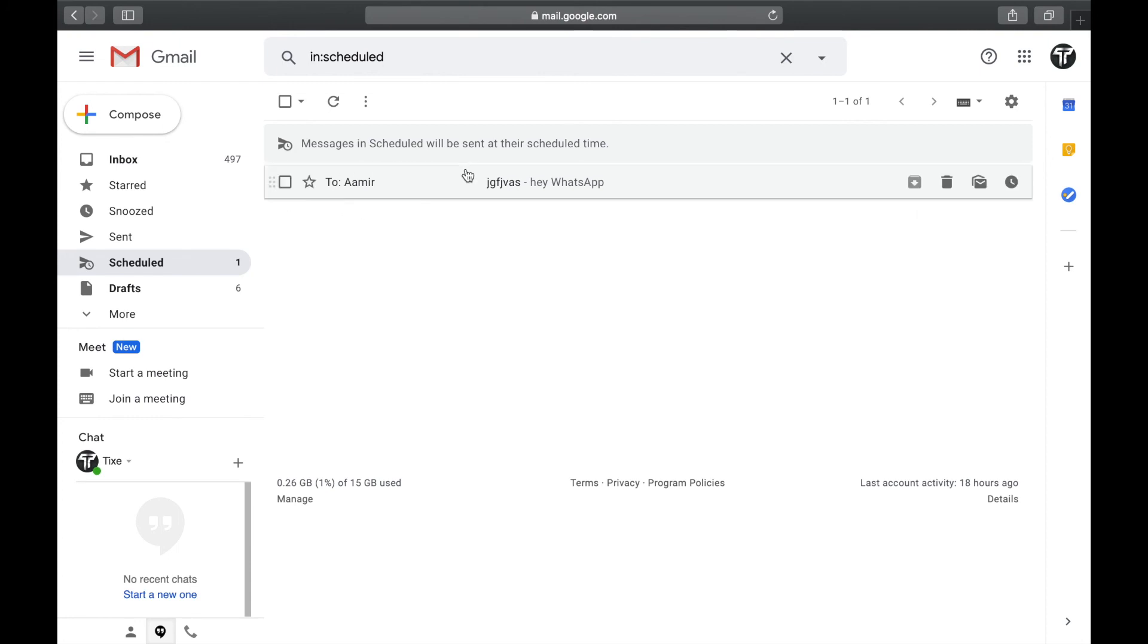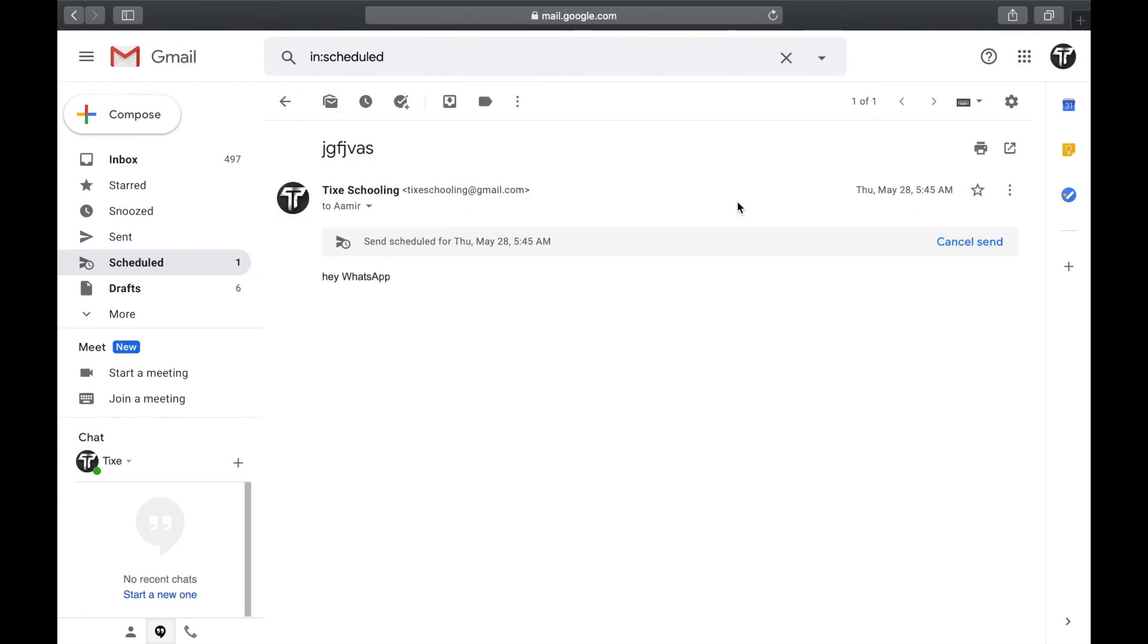This is the email address we have scheduled and we can also click on it and we can also cancel the send.